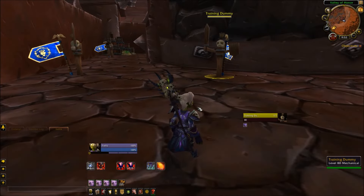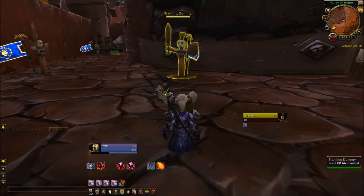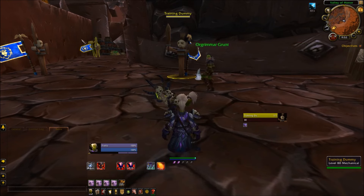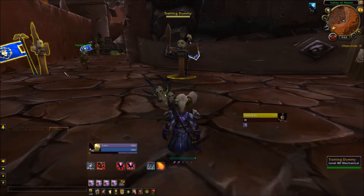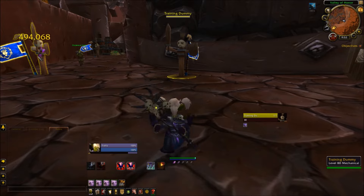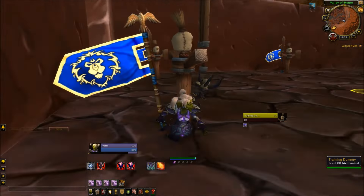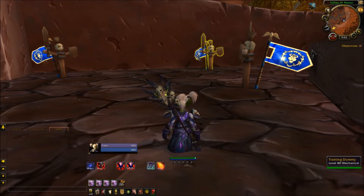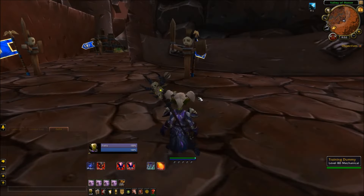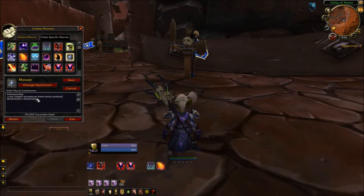I like to put Shadow Burn in there. So how this works: if you just have a single target and use it, it'll always go off on your single target as long as you don't have someone moused over. But if you want to keep your current target and this guy's about to die, you can use Shadow Burn on them by simply mousing over them and using it. You don't need a single target — you can just mouse over people and use the spell on them.